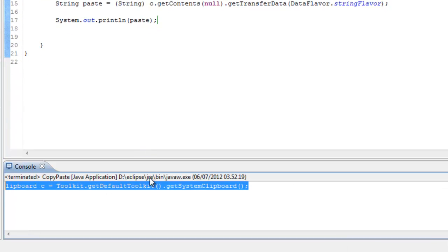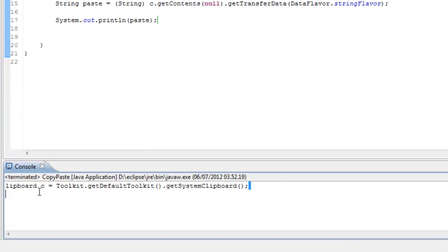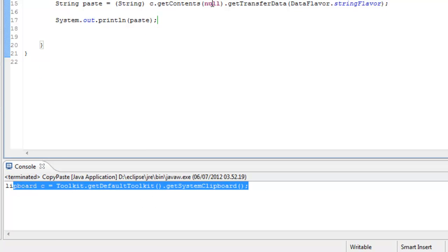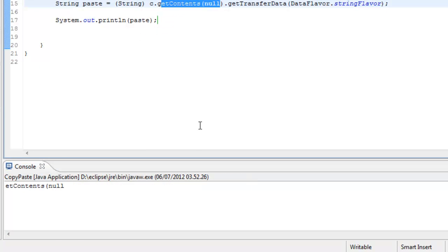It pastes it right here in the console and we can just mark some other stuff and run it again.